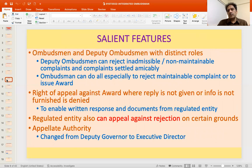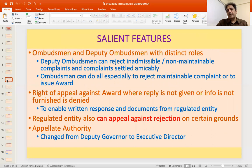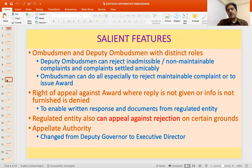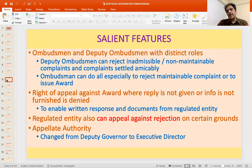Two categories of persons now handle the complaints — the Ombudsman and the Deputy Ombudsman, with distinct roles. The Ombudsman can do everything; specifically only he can reject a maintainable complaint and only he can give an award. The Deputy Ombudsman fills in as complaint volumes have increased. The Deputy Ombudsman can reject inadmissible or non-maintainable complaints — those not meeting grounds of complaint or procedural requirements — and can order closure of complaints settled amicably.